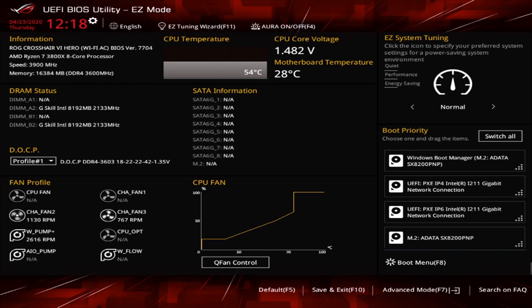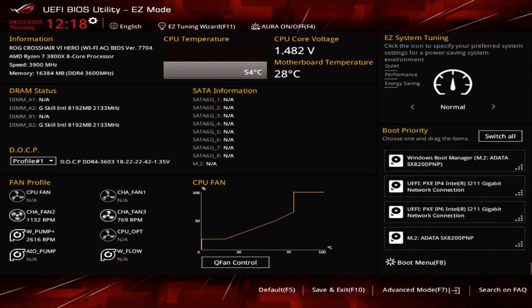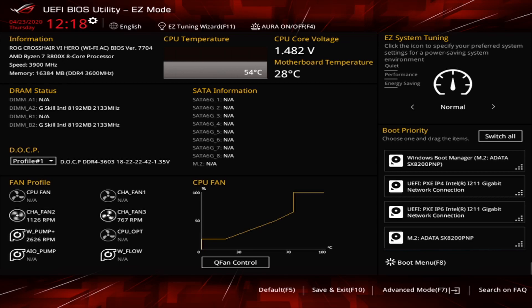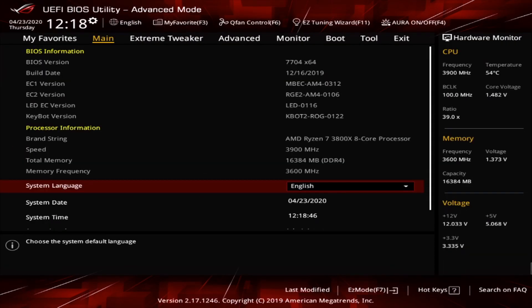So when you first load into your BIOS, if you've never been into it before, it'll probably load up into something that looks like this. This is the easy mode or the safe mode, where you can adjust certain things like fan curves and certain profiles, but you can't really get into the settings. You can't hurt anything in this mode. So what we're going to do is press F7. It's going to load us straight into the advanced mode. Your main page is going to give you all information about your system, about your CPU, the speed, the RAM, the BIOS version, and things like that. But we're not going to worry about that right now.